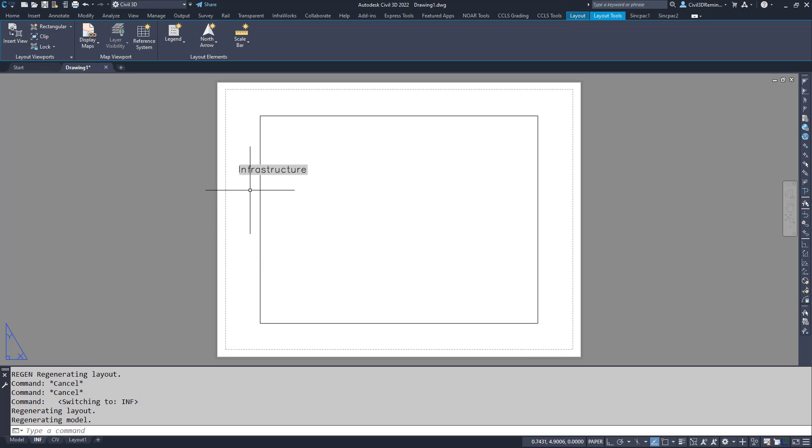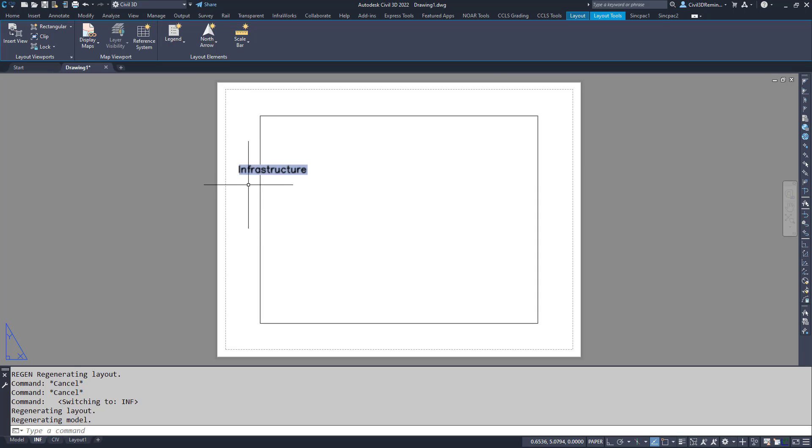So this is how we can use DIESEL expressions in AutoCAD to get or transform our names of our layout tabs using AutoCAD fields.